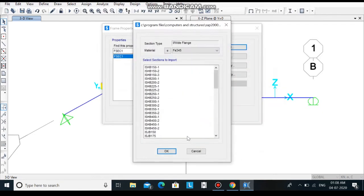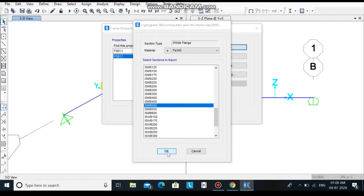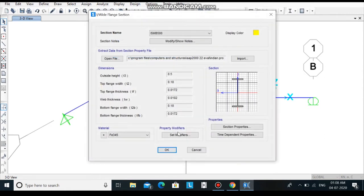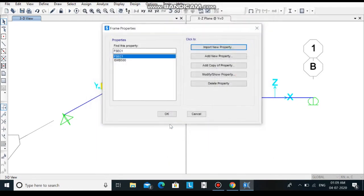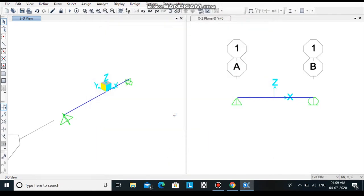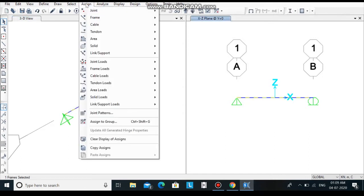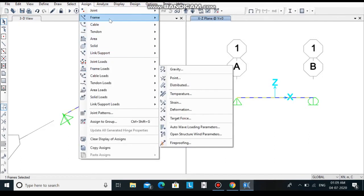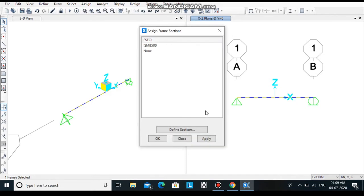Indian Pro is the file having all the steel sections of eye flanges. Click on open. Here you need to select ISMB500 and click on ok. Here are the properties of the section which are predefined. Just select the material as Fe345 and then click on ok. In this way we have defined the material section and property. Select the beam and go to assign. Click on frame section.